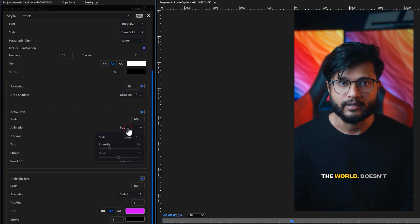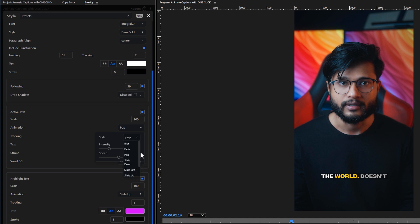You can increase or decrease the size of the active text. You can choose from a variety of animations for the active text. Or if you don't need the animation, you can keep it to none. I would like to choose fade animation to keep it minimalistic.